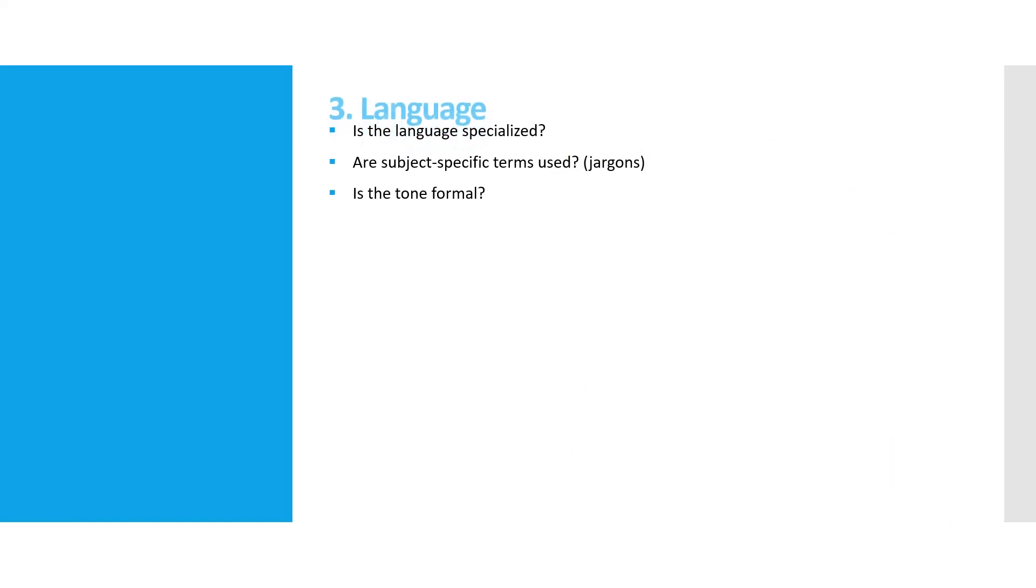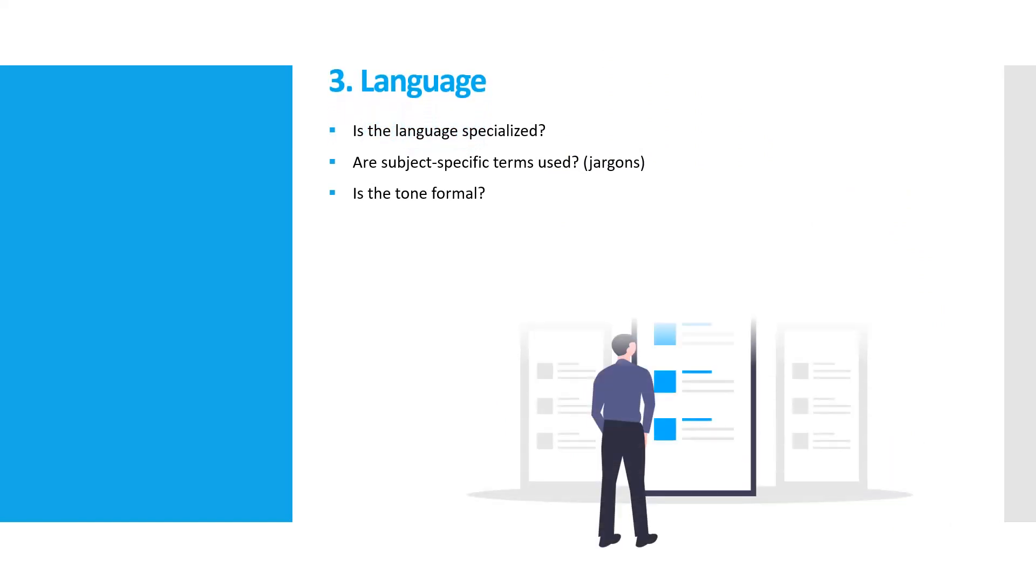Is the language specialized? Are subject-specific terms used? Is the tone formal?